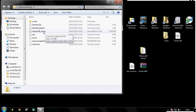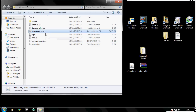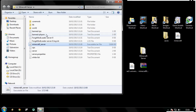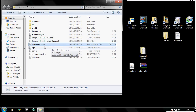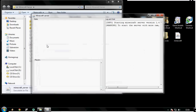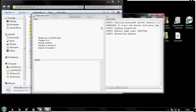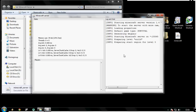Now double click minecraft underscore server to run your server. It may take a couple of seconds. Done - it's ready to load.